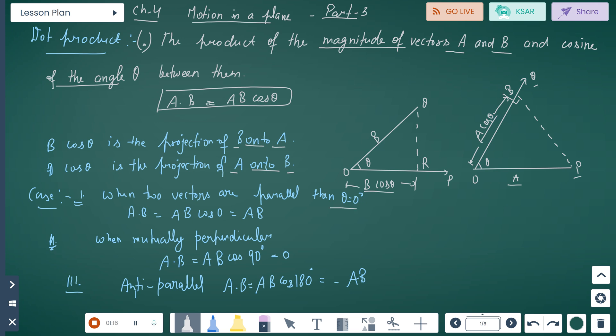Case 1: When two vectors are parallel, theta equals 0. So A dot B equals A B cos 0 equals A B, because cos 0 is 1. When mutually perpendicular, theta is 90 degrees, so A dot B equals A B cos 90 equals 0. For anti-parallel vectors, A B cos 180 equals minus A B.